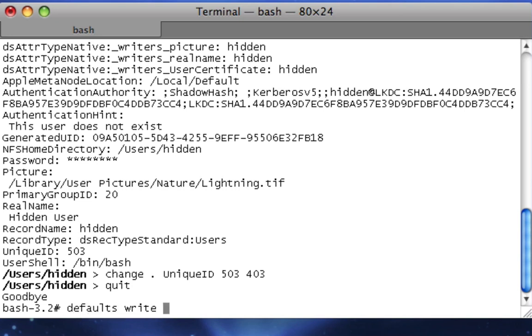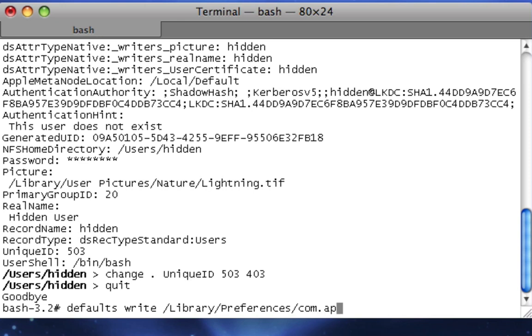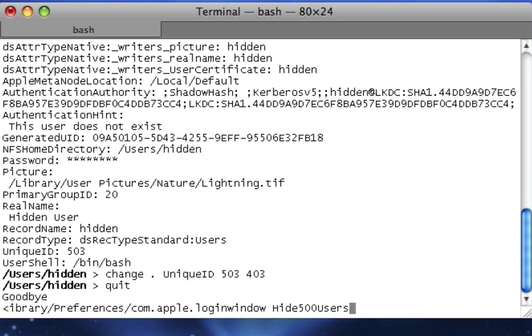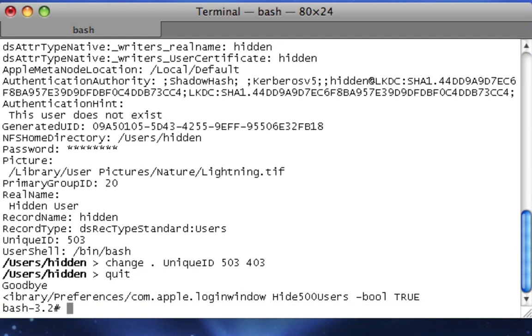Now we're going to type the following command that will make it very fun. Type defaults, space, write, space, slash, library, slash, preferences, slash, com, dot, apple, dot, login, window, space, hide, 500, users, space, dash, bool, space, true, in all caps. Then you want to hit Enter.